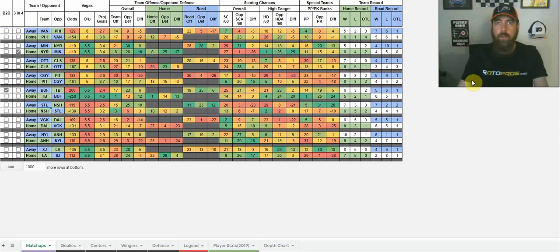Hello hockey fans, Chris Terrell here with RotorPros.com to bring you my DFS NHL Jägerbomb Shots of the Night.